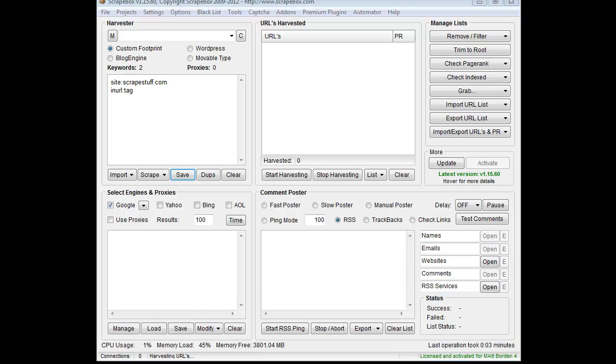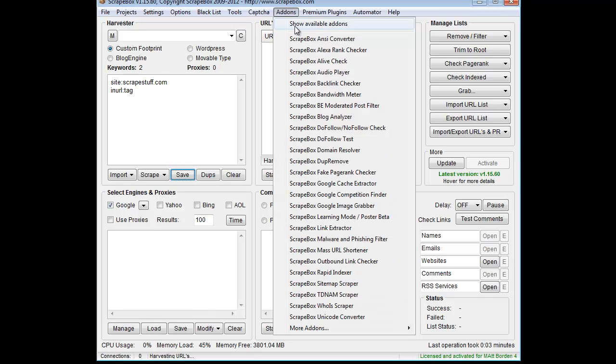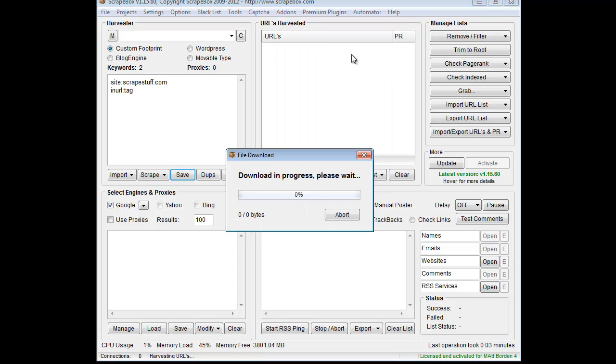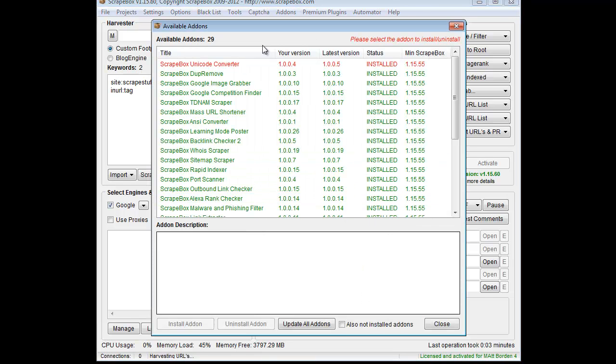Hey, Loopline here. I want to go over the Google Competition Finder add-on. If you don't have the add-on installed, you can go to add-ons, show available add-ons. Once the list populates, find the Competition Finder add-on and install it.